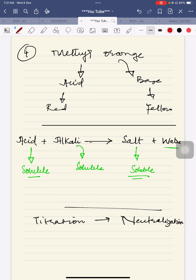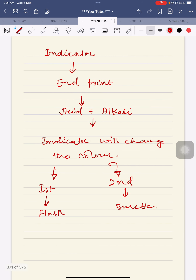Right now I am taking you to the next page, where we have discussed that the indicator finally changes color at the end point. Whenever the examiner asks about a color change, you have to tell the first color and the second color as well. The first color is always according to the flask partner and the second color is always according to the burette partner.